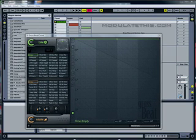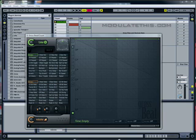ImageLine, the makers of FL Studio, have released a new plug-in called GrossBeat. In this video I'm going to give you a little tour of GrossBeat and what it can be used for. In this example I'm going to be running it as a VST plug-in inside of Ableton Live, though it will also run as a plug-in in your own host if you don't have Ableton Live.